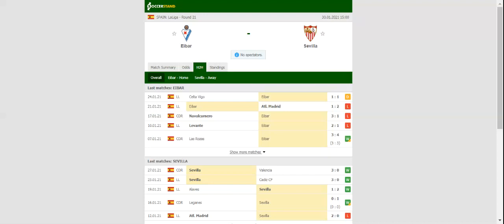Eibar and Sevilla go head to head at Estadio Municipal de Ipurua in La Liga round 21.